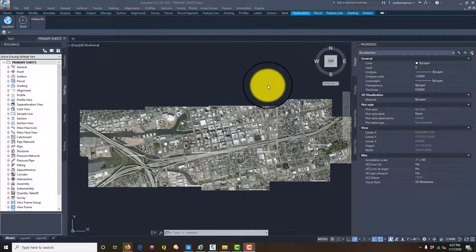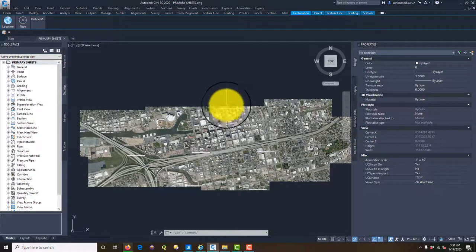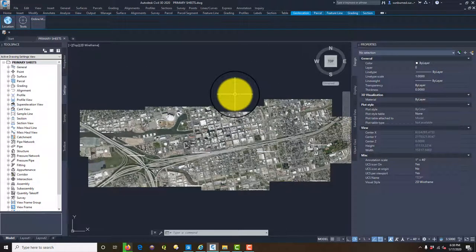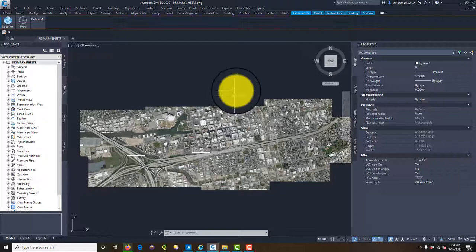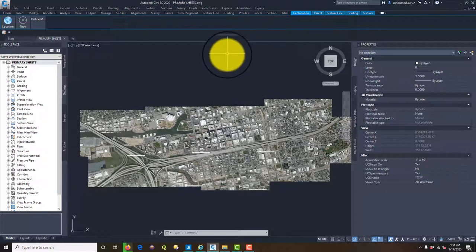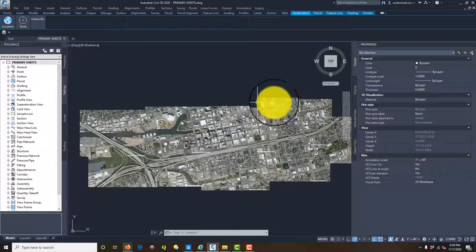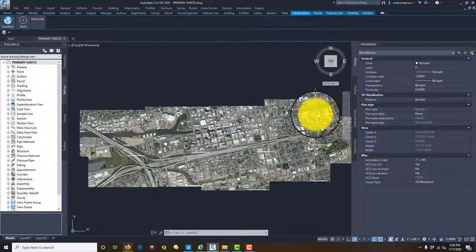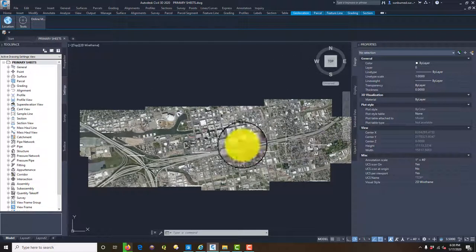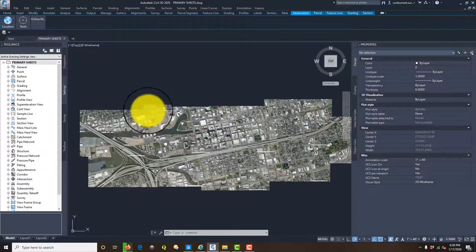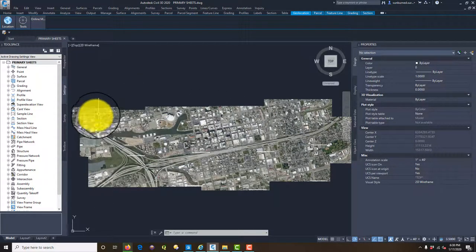Hey guys, it's Landon Blake from Redefine Horizons. This is the second video in the set where I'm teaching you how to set up a CAD drawing for a high quality cartographic map, or what I call a wall map, GIS-based map. In the first video we set our drawing coordinate system, got our background imagery loaded, and did a little bit of layer cleanup.